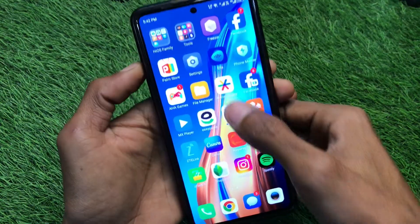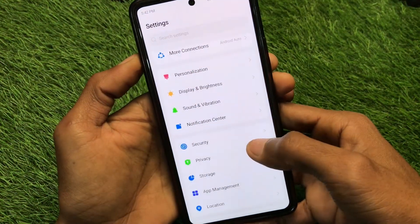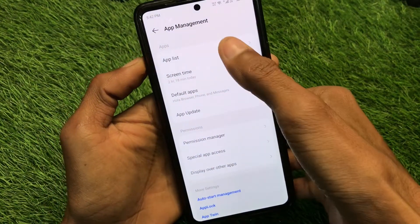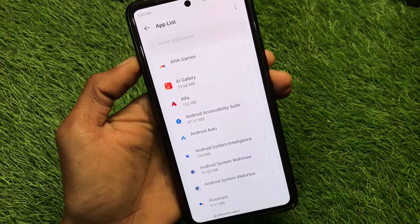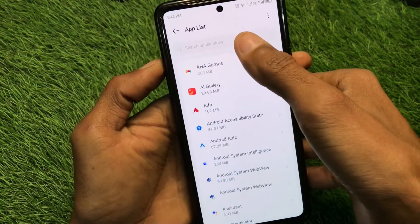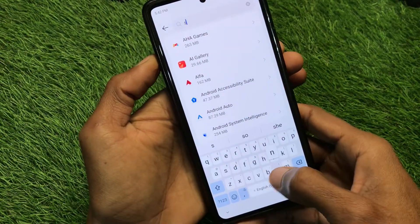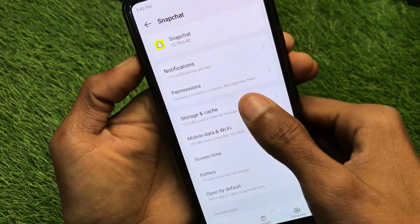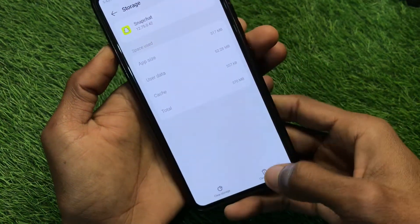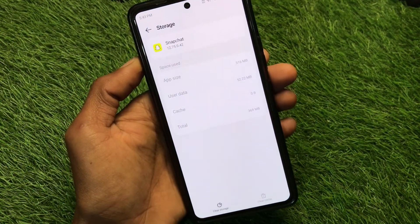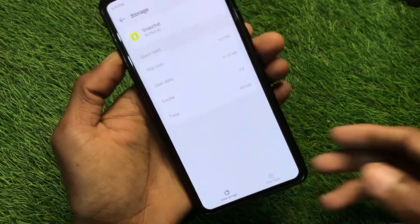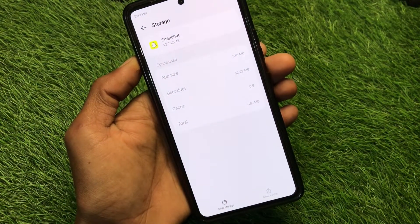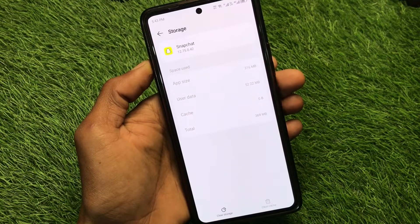If that didn't fix your problem, the second method is to go back and open your phone settings. Scroll down to find App Management, then click on App List. From here, find Snapchat — you can also search for it. Go to Storage and Cache, click on Clear Cache. If you remember your login, you can also clear storage. After this, log in to Snapchat again and your problem will be fixed.